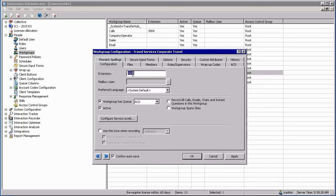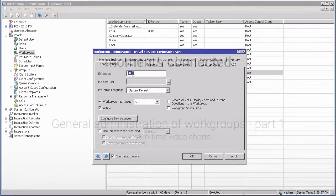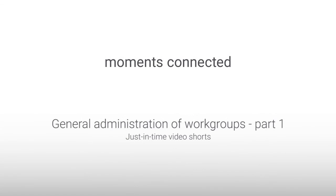Details on how to configure both logical and functional workgroups will be discussed in later modules referencing those different types of workgroups. In this section, we looked at workgroups and what they do. Thank you very much for joining me and see you again soon.